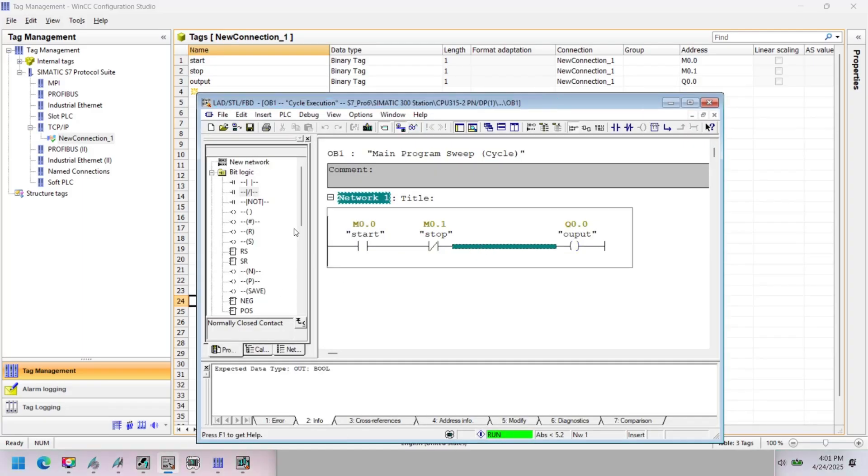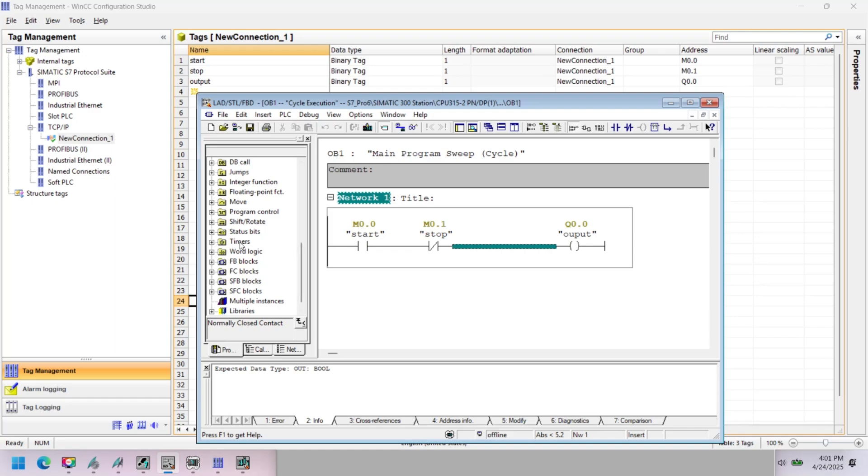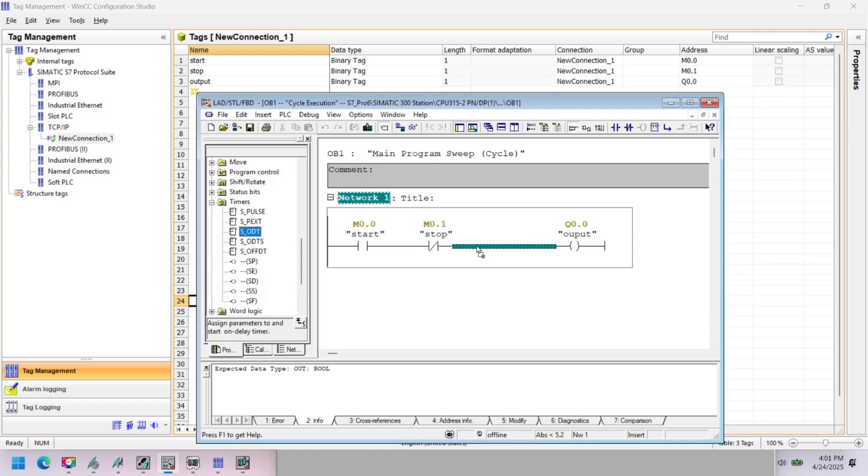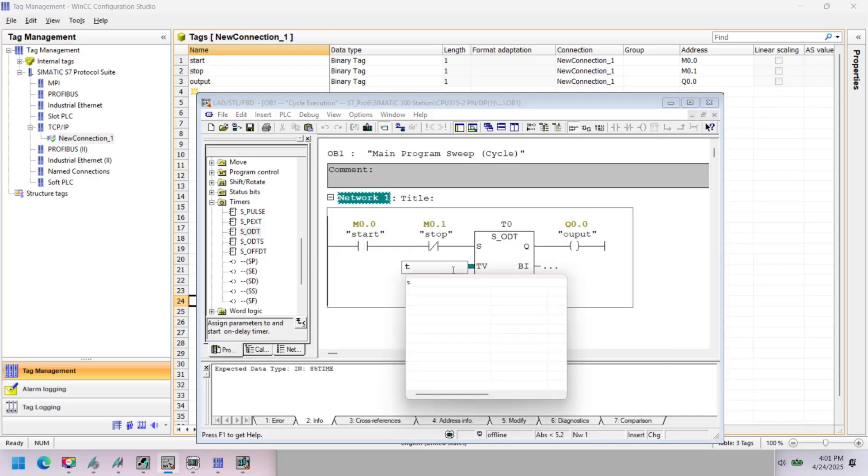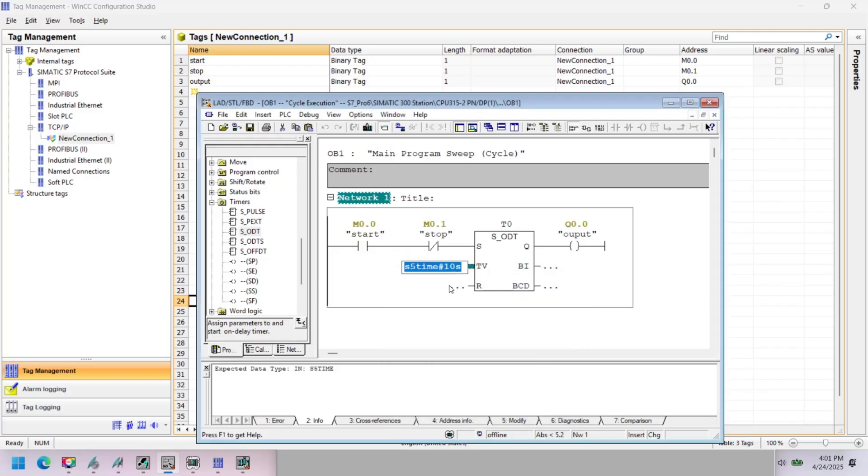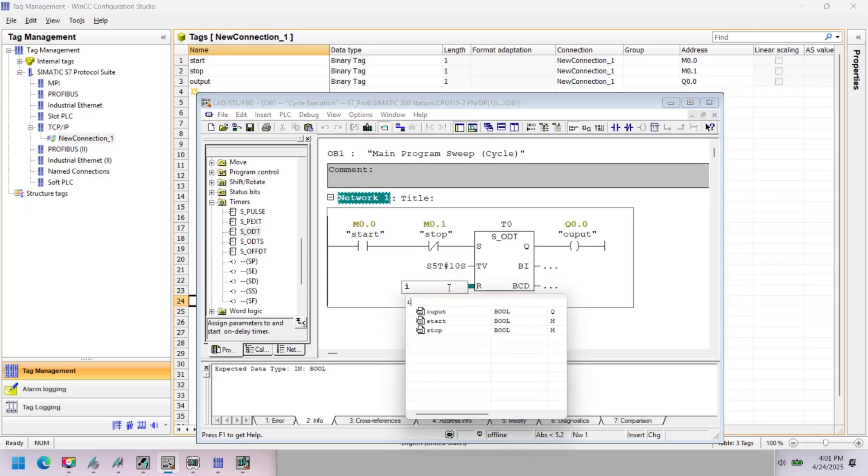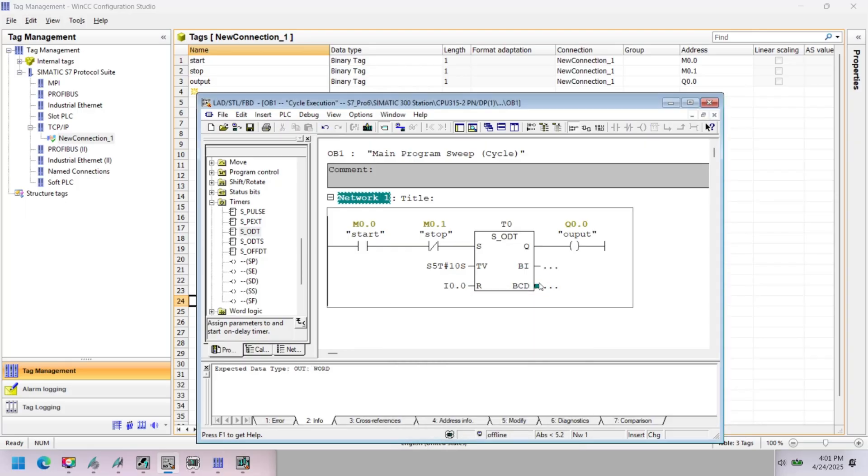Data are passed on in a WinCC project by means of tags. A tag has a data address and a symbolic name which is used in the project. The data address is used in communication with the automation system. In WinCC tag management, you can also add PLC drivers to connect PLC with SCADA system. WinCC works with two kinds of tags: process tags and internal tags.